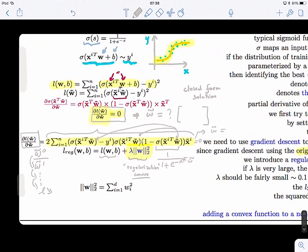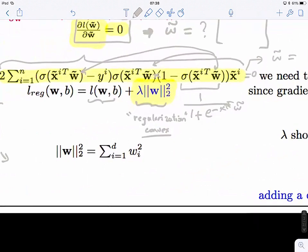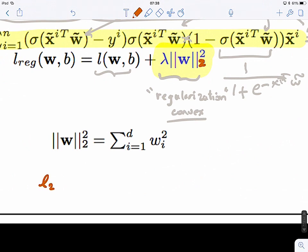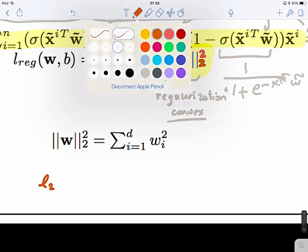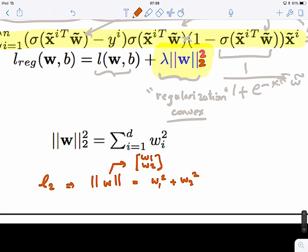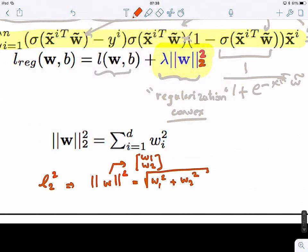The regularization term uses the L2 norm — specifically the squared L2 norm, which is the squared Euclidean norm of vector w. If w has two components, this equals w_1 squared plus w_2 squared under a square root; squaring it simply removes that square root. This is exactly the formula used in the regularization term.